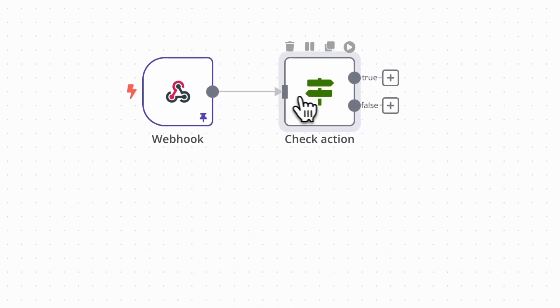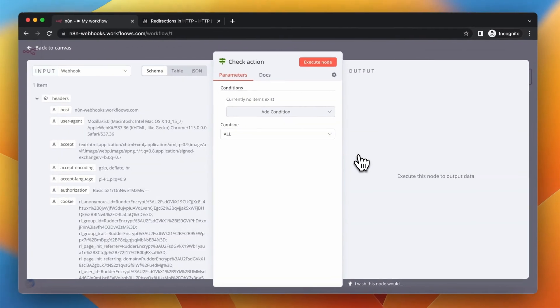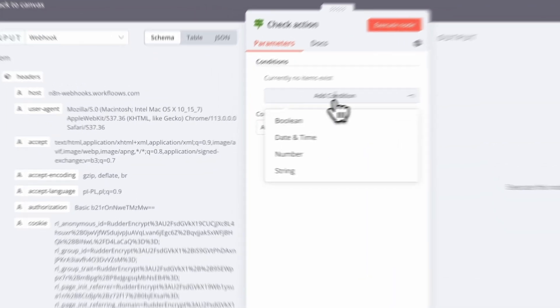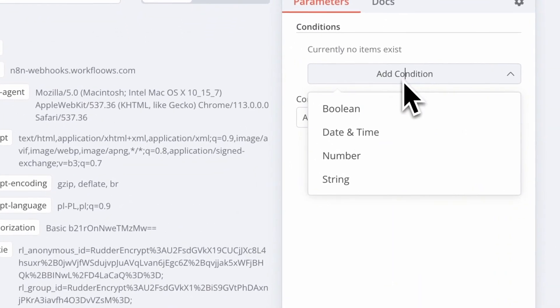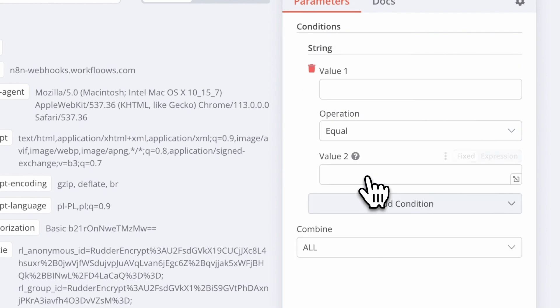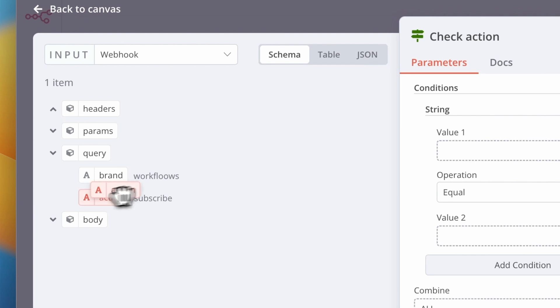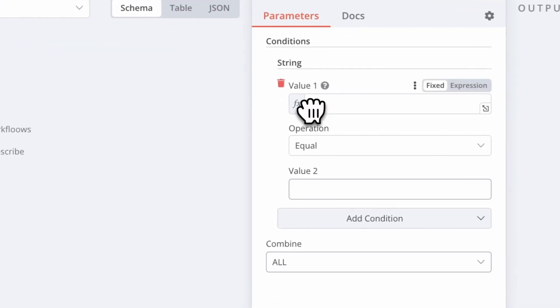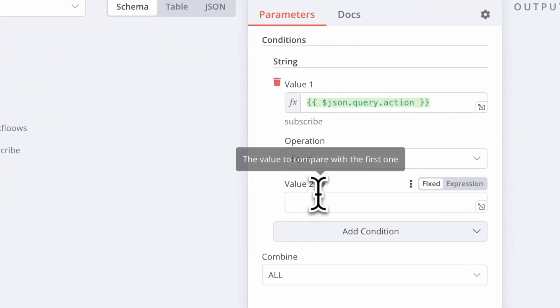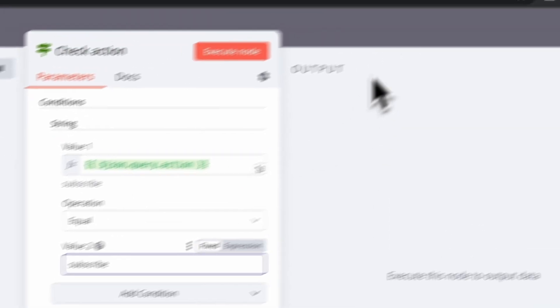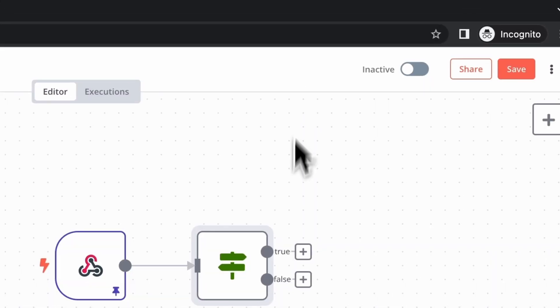For this purpose I'm adding a new string condition in my IF node. As value 1 I point to the action parameter from webhook, and as value 2 I simply type in subscribe.